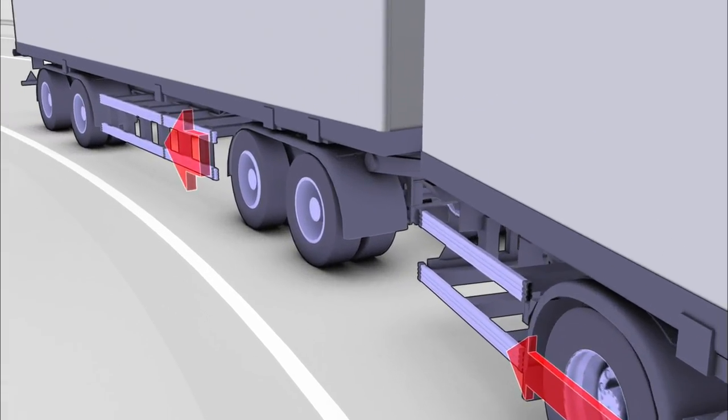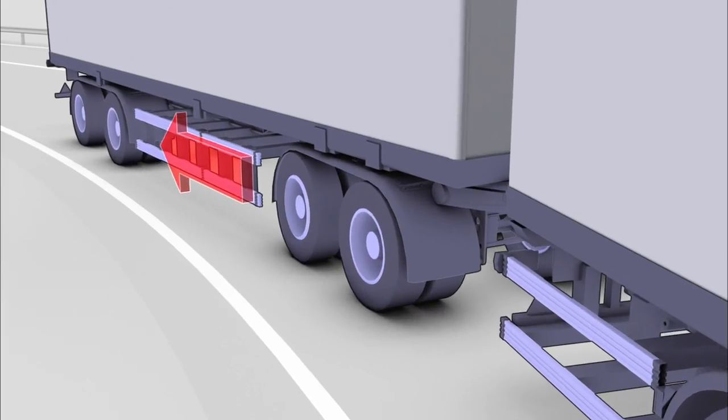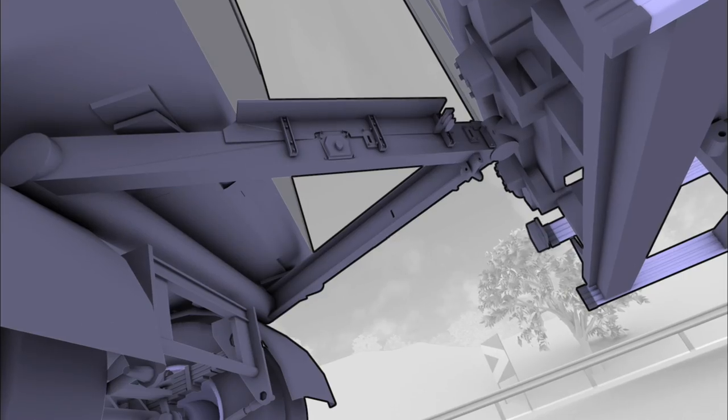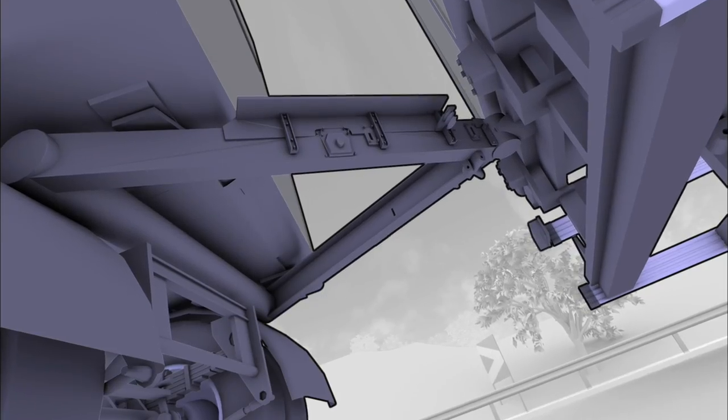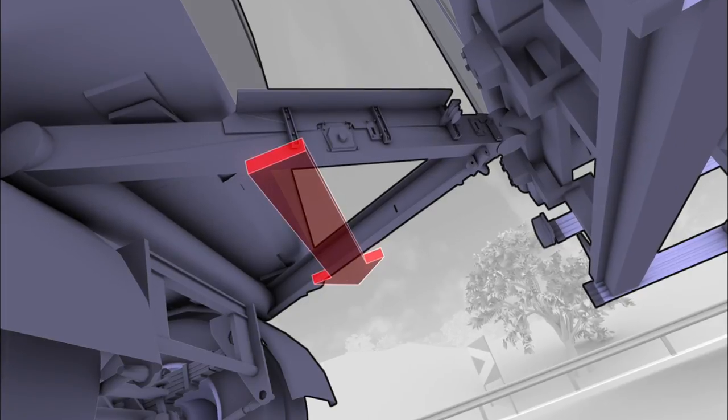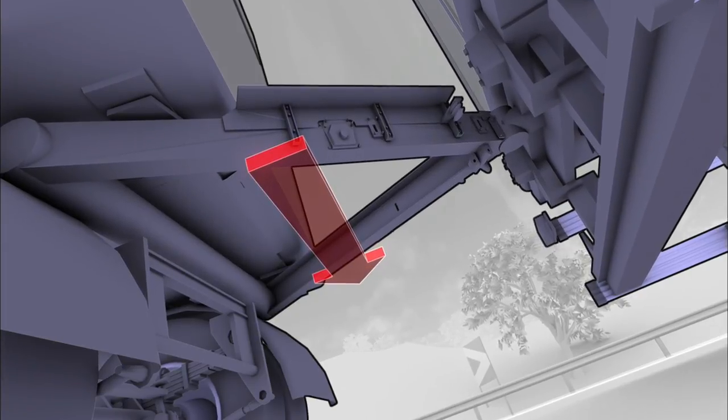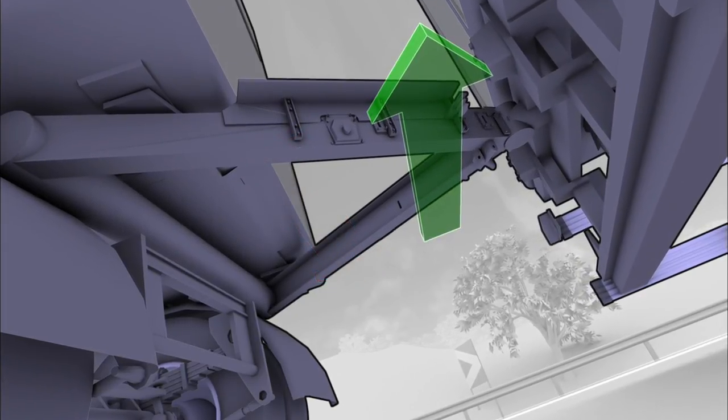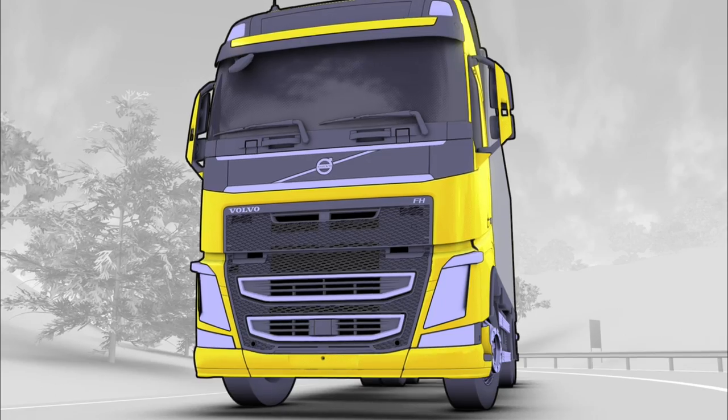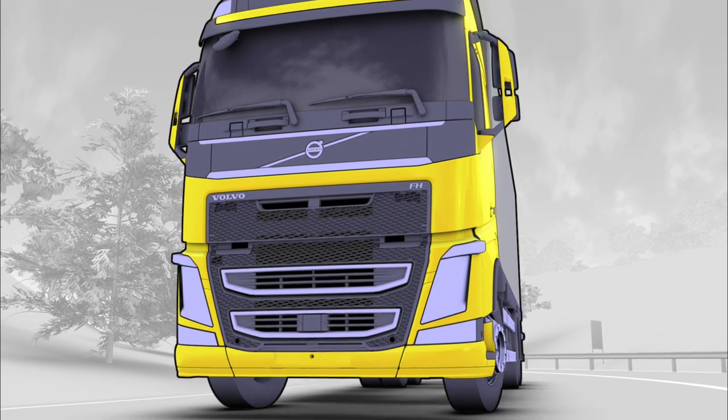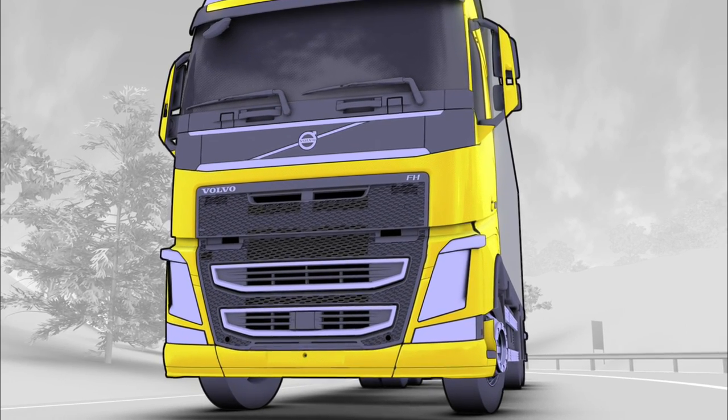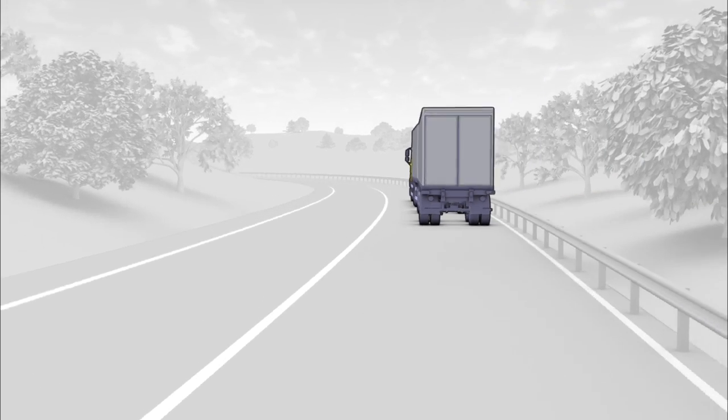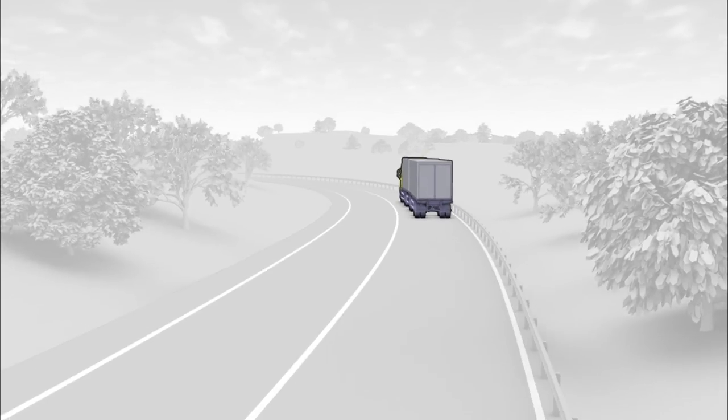Depending on the type of trailer that is connected, different brake interventions are made to the trailer, increasing the stability of the entire rig. The electronic stability program is part of Volvo's efforts to continuously improve road safety.